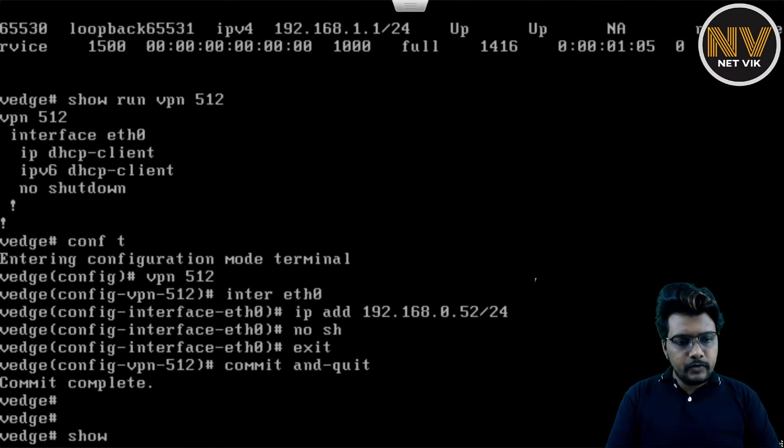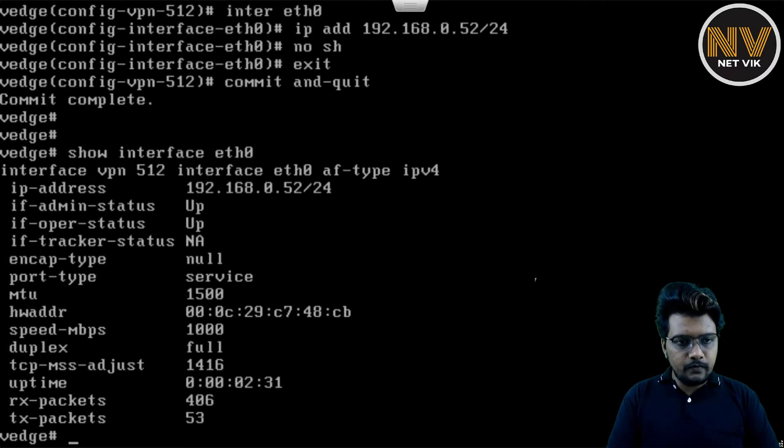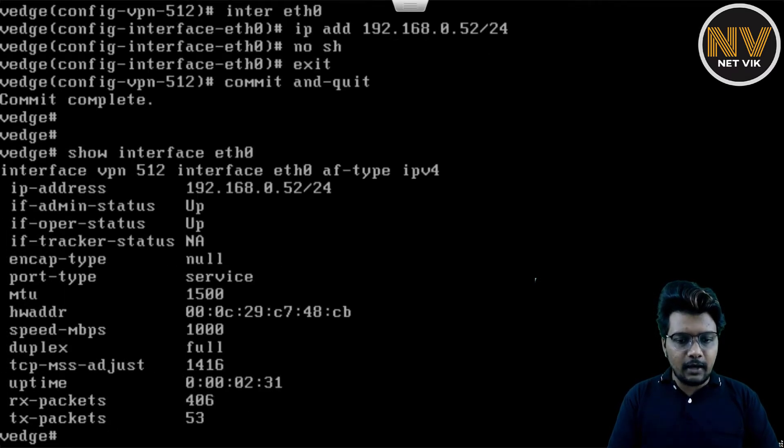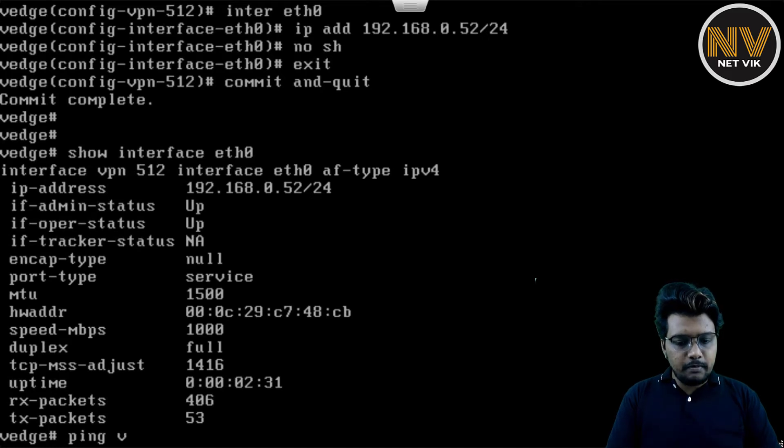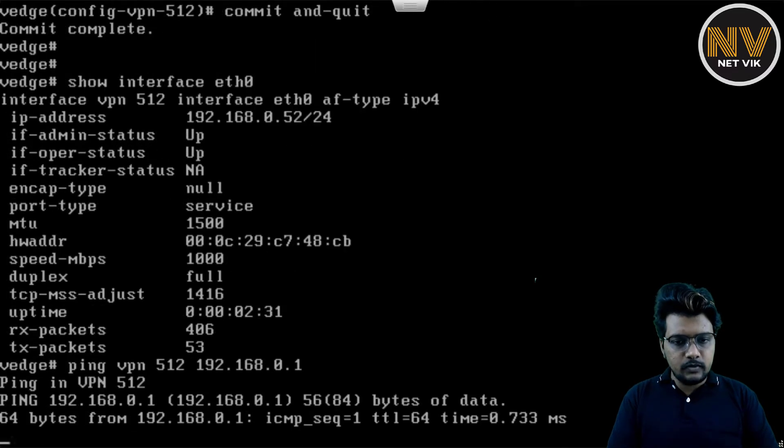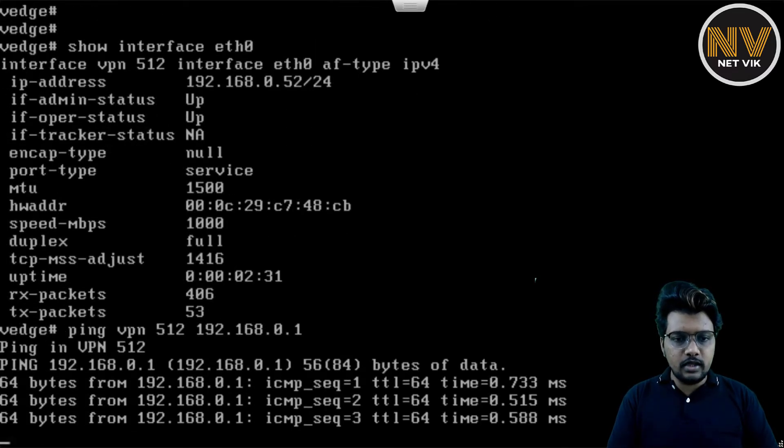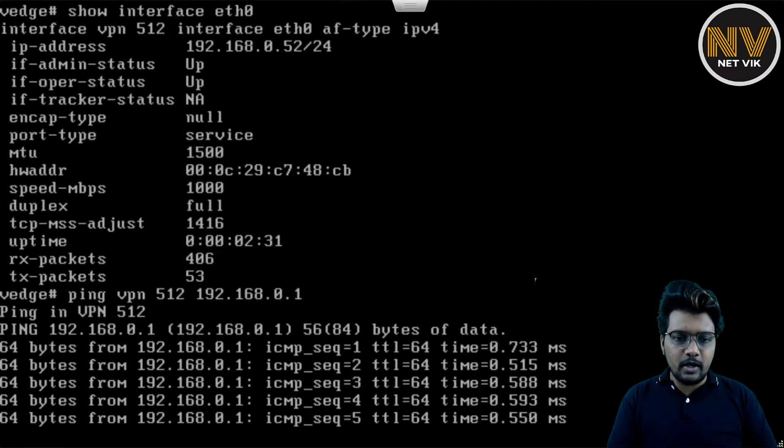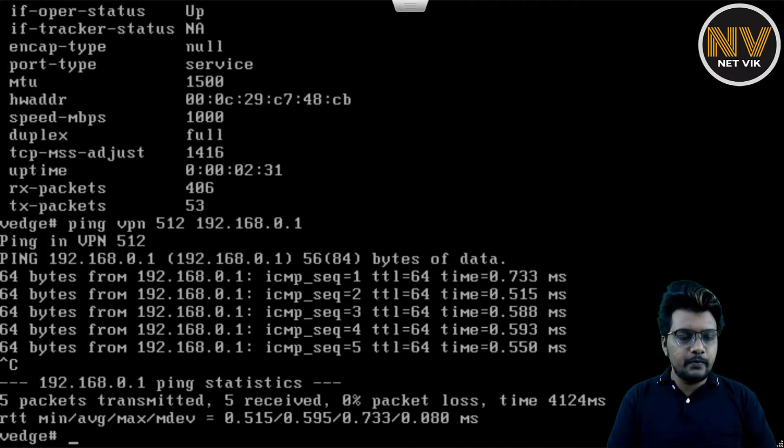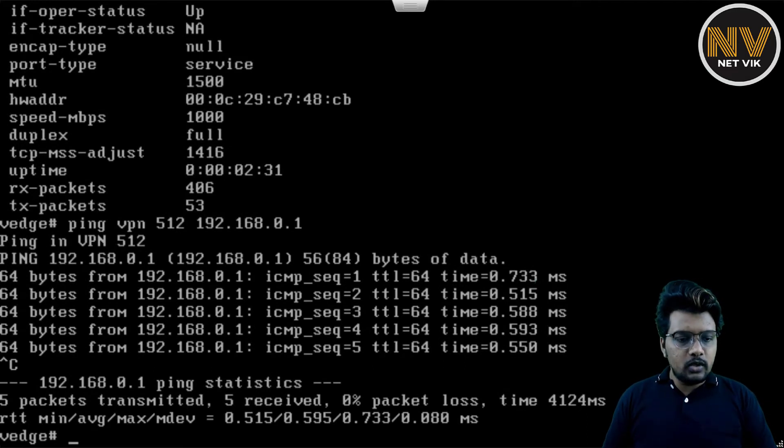Let me do show interface eth0. If you see, the interface has the IP and also its up. So I'm going to quickly do a ping test, ping VPN 512 192.168.0.1. You see here, we are able to reach to the gateway, which is my home router. So I think we are good here.